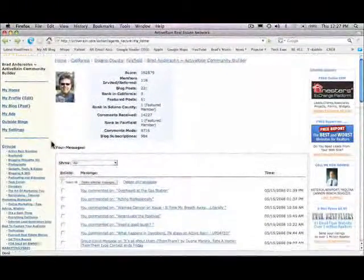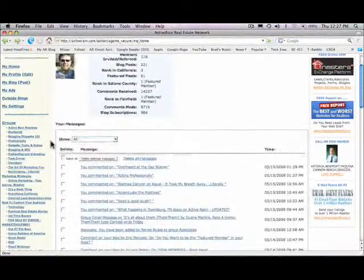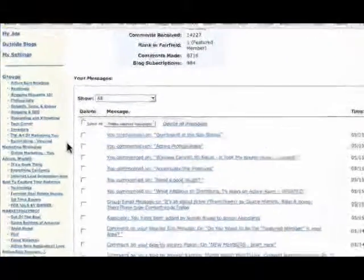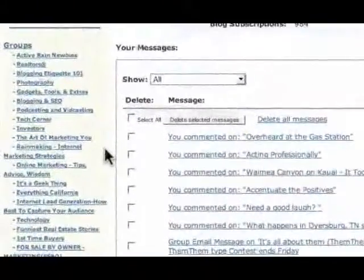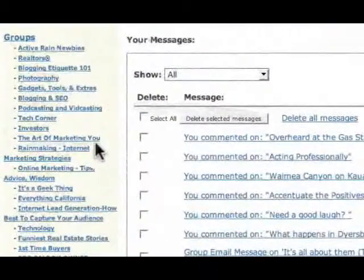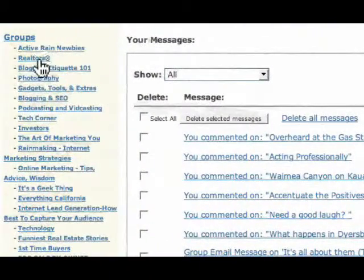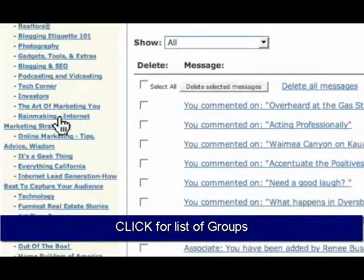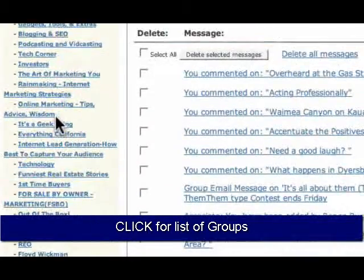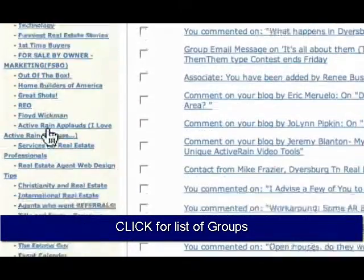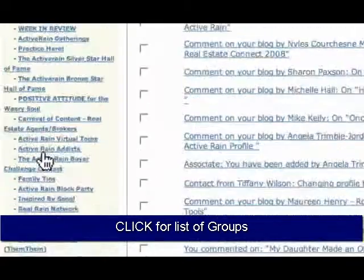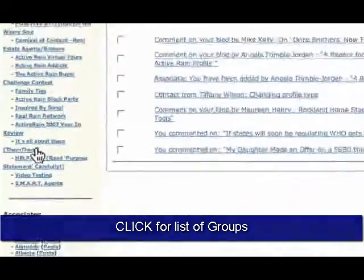Below that are groups. And as you go through the different groups and you find groups that you've liked and joined, this will display all of the different groups. So you'll have an easy access from your My Home panel to any of the groups that you've joined and are a member of and are posting to.